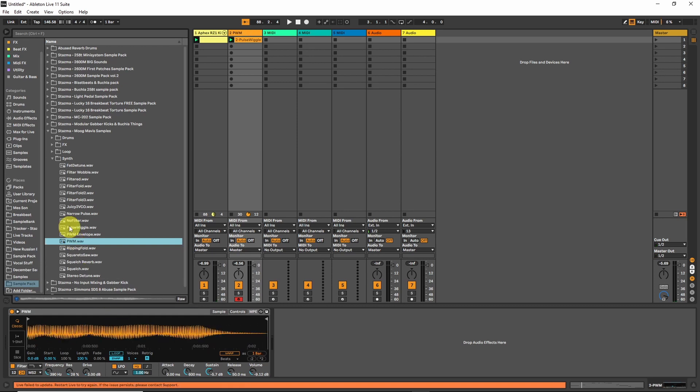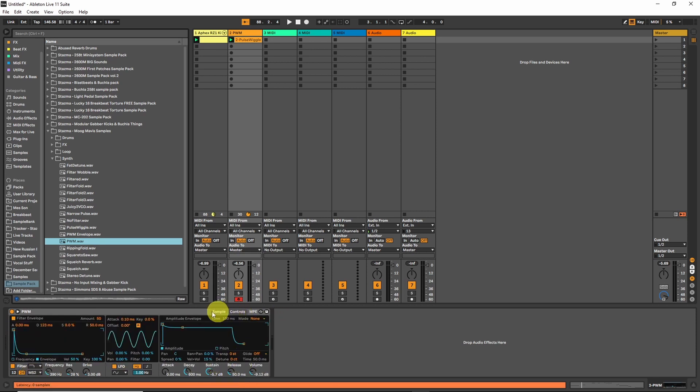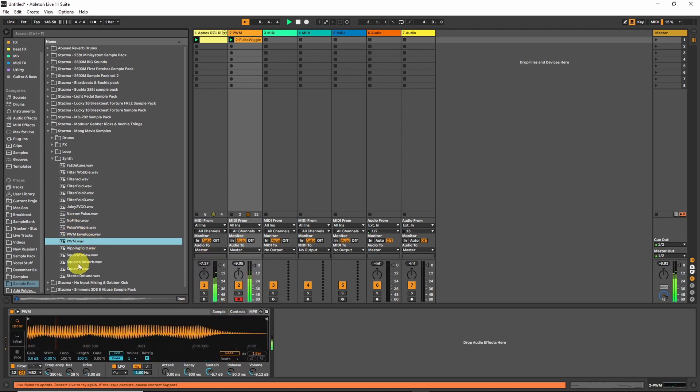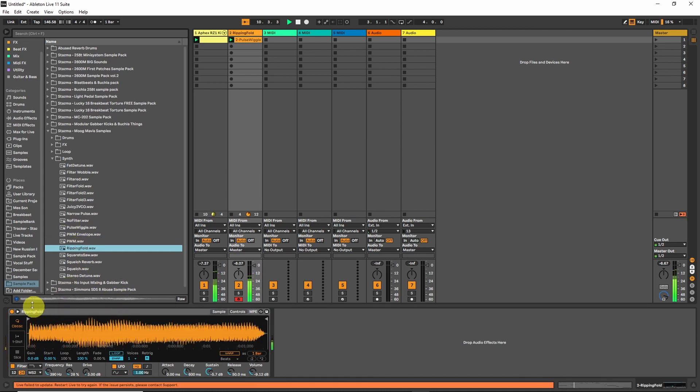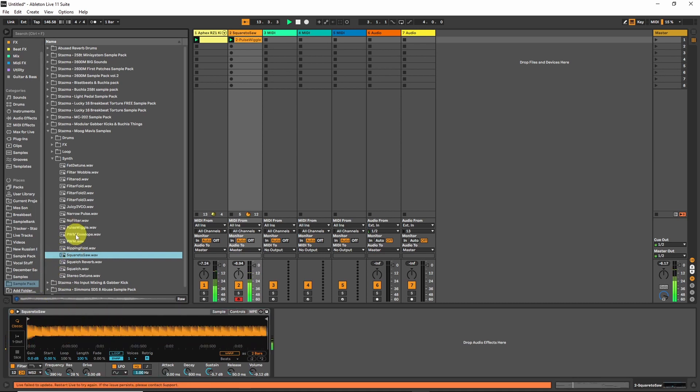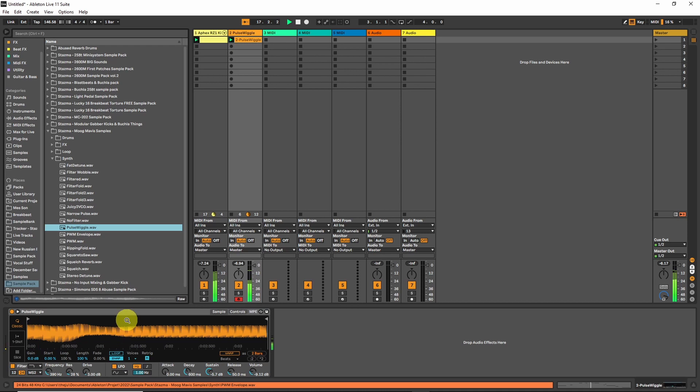So let's try. If you drag and drop a sample into the sample area of the Simpler, it will keep all the changes you have made. Okay, I like this one. I like the PWM envelope that we had earlier. This one.